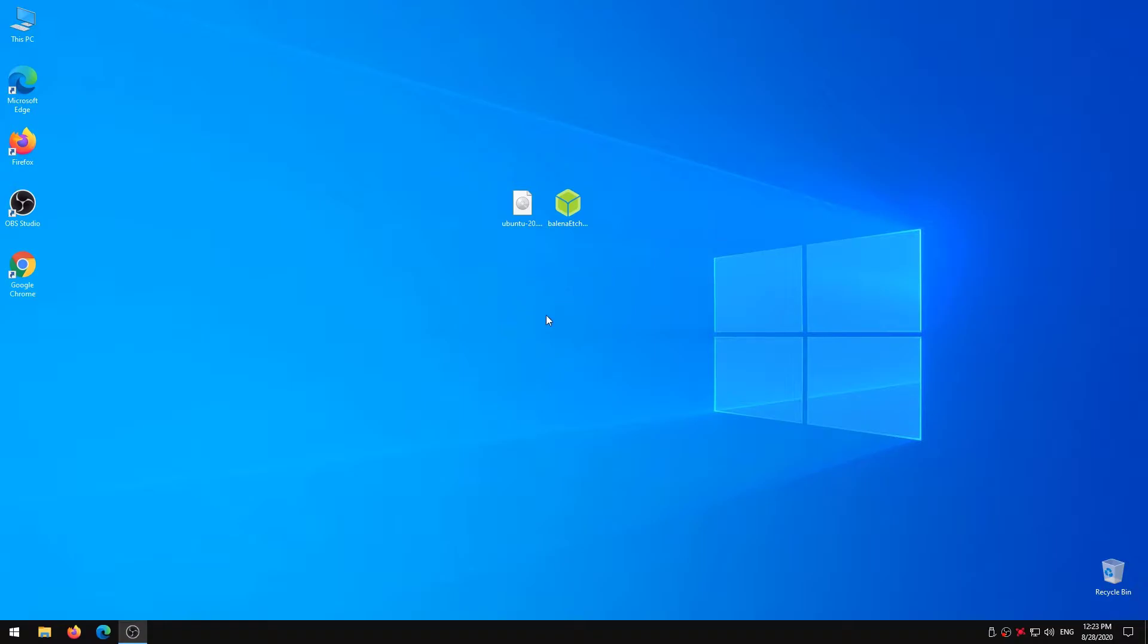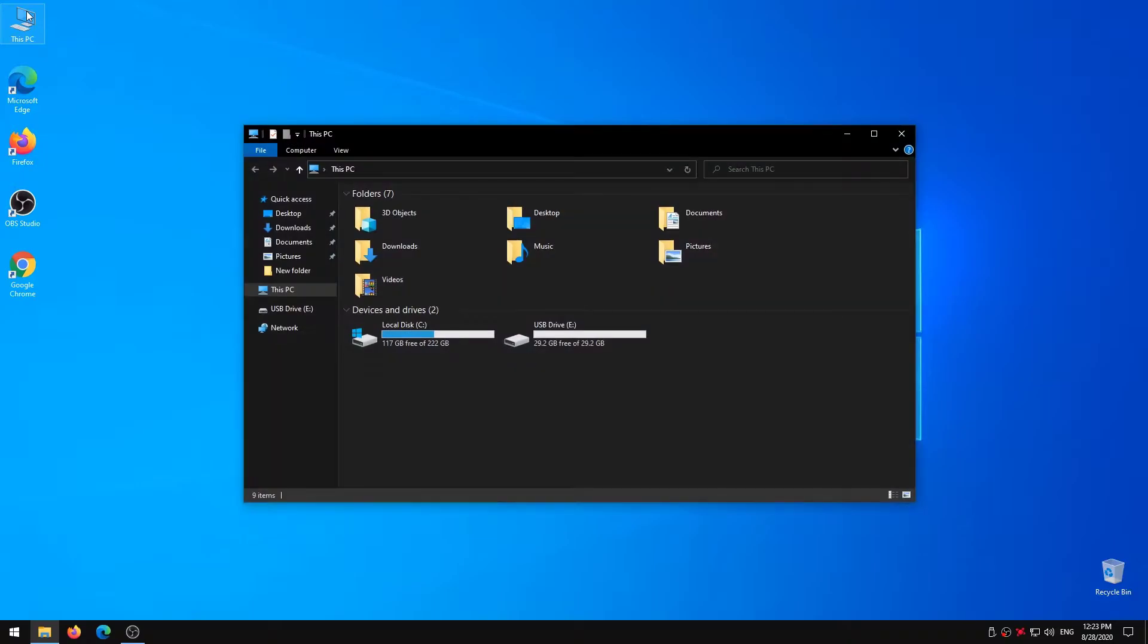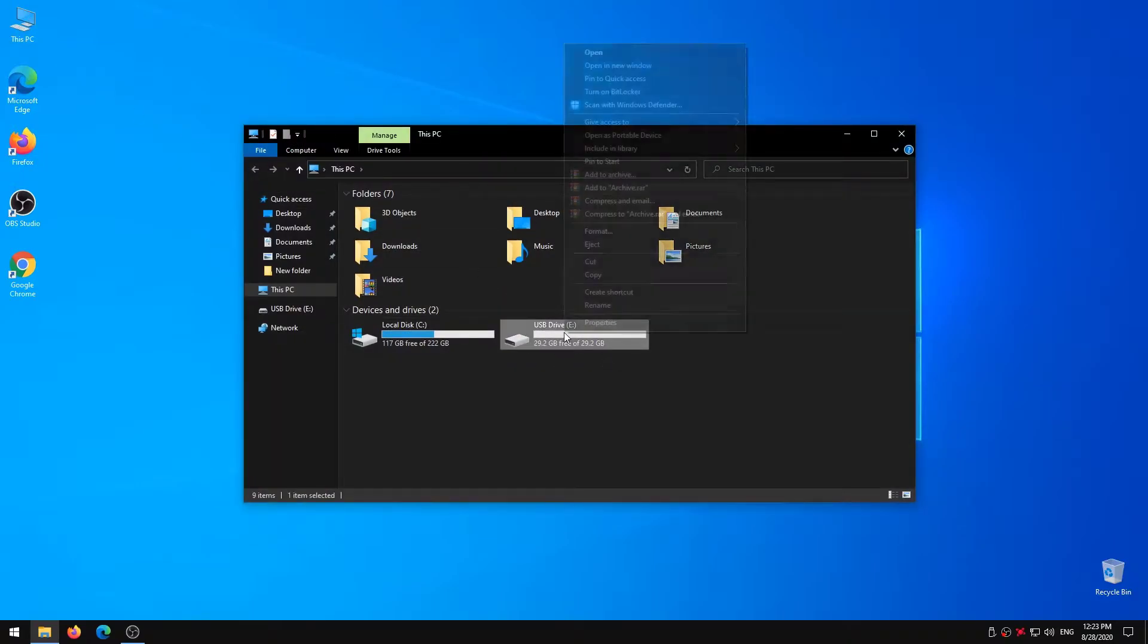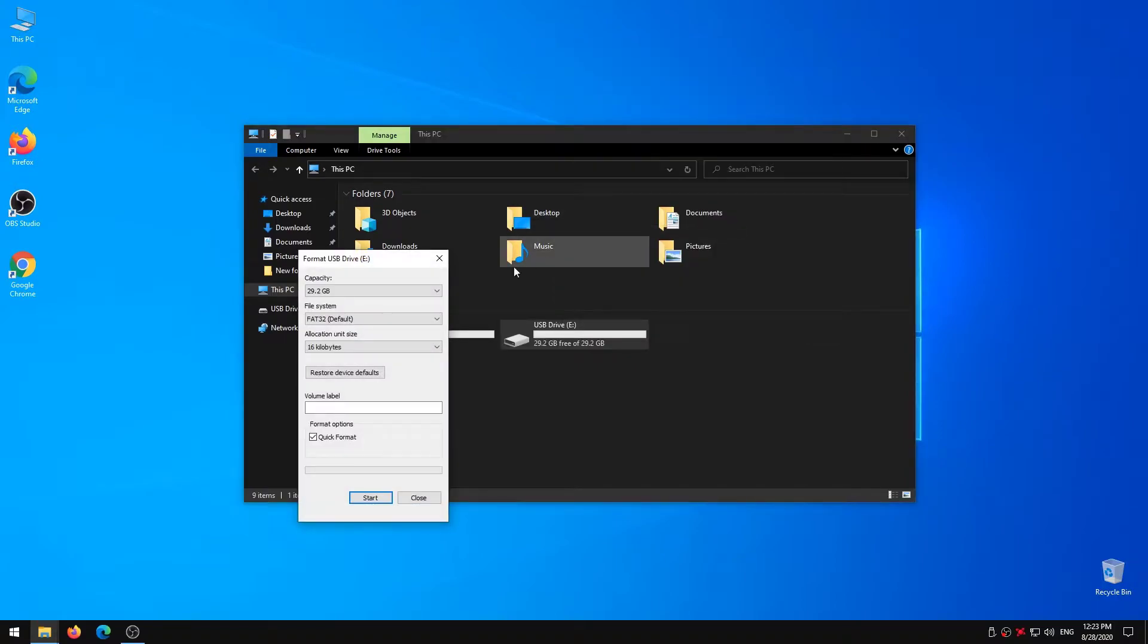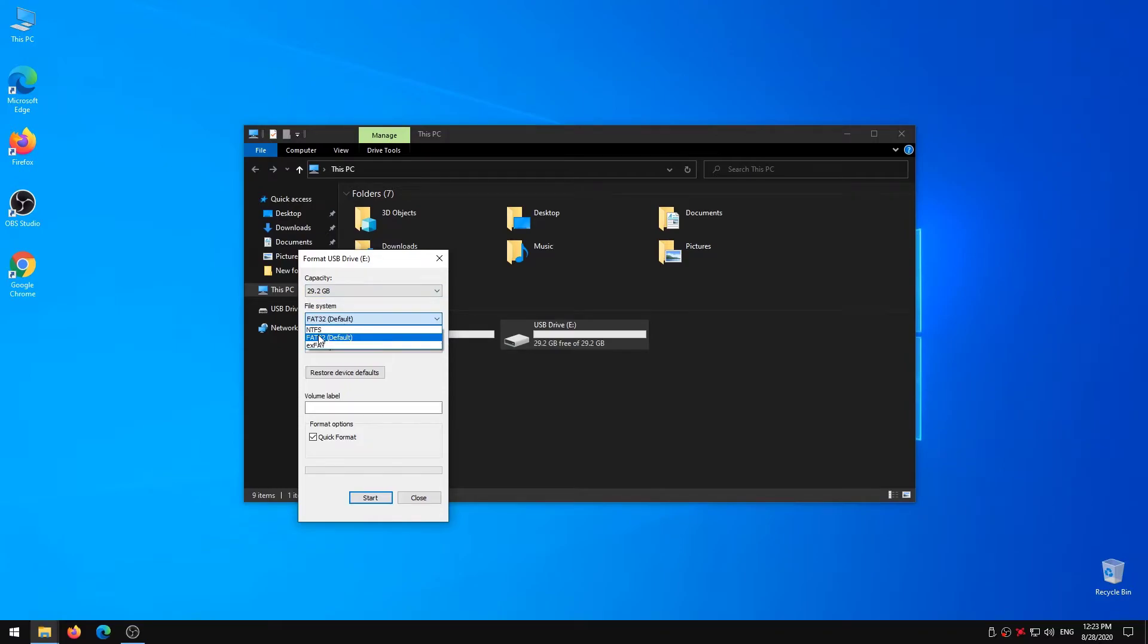After finishing the download, connect the USB and the PC. Next you need to format the USB drive. Open this PC. Right click on USB drive then click on Format. On file system choose FAT32. Then format it.